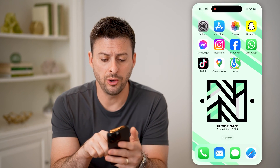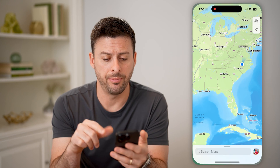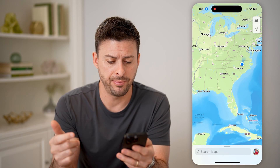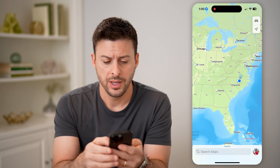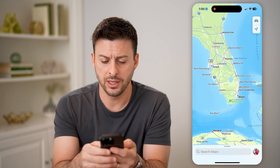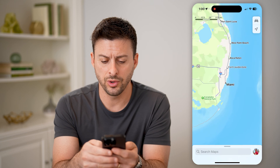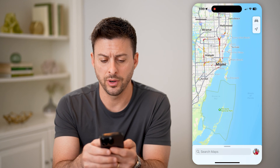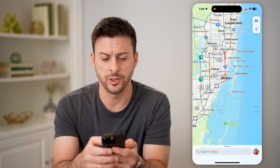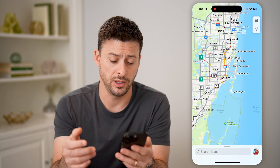Now I'm going to open up the Apple Maps app here, and I can zoom in. Say we're going to Florida, or we wanted to see the traffic in there.